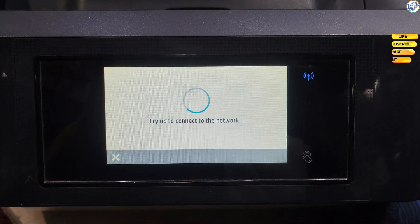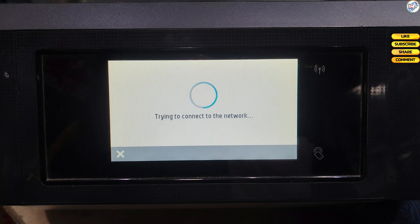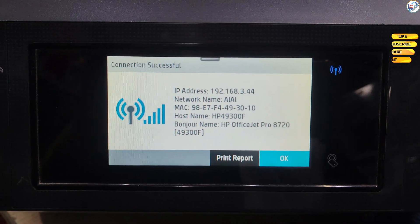The printer will attempt to connect to the Wi-Fi network. A confirmation message will appear once connected.